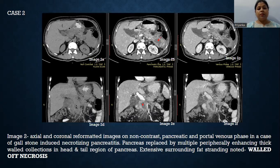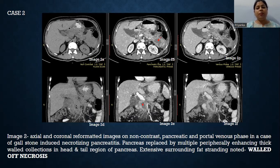In the second case, axial and coronal reformatted images on non-contrast, pancreatic, and portal venous phases are shown in a case of gallstone-induced necrotizing pancreatitis. The pancreas is replaced by multiple peripherally enhancing thick-walled collections in the head and tail region. There is extensive surrounding fat stranding. Findings are suggestive of walled-off necrosis.